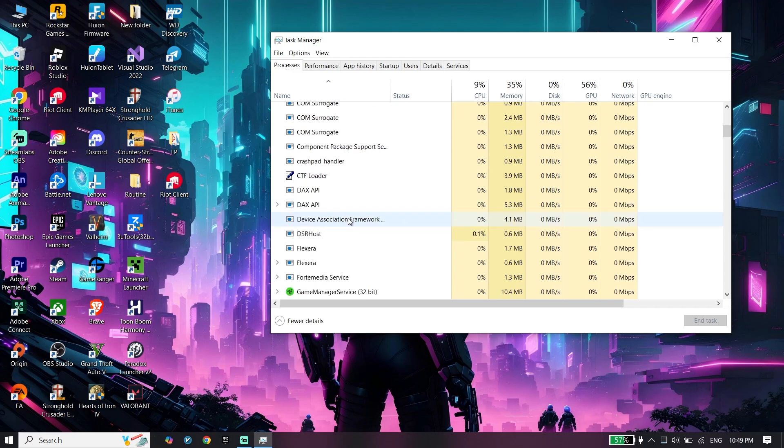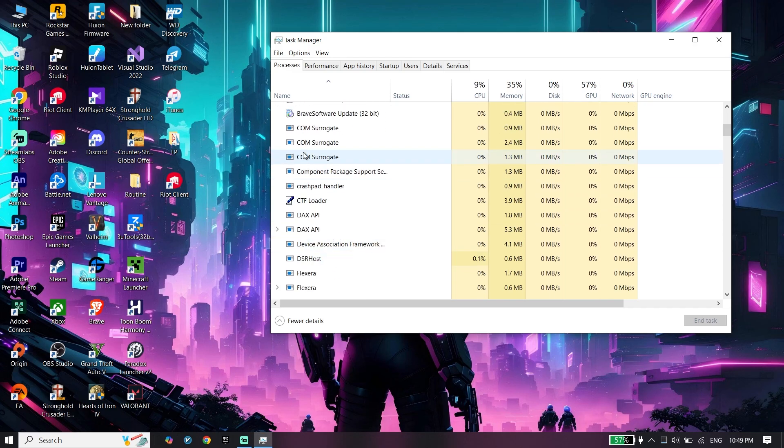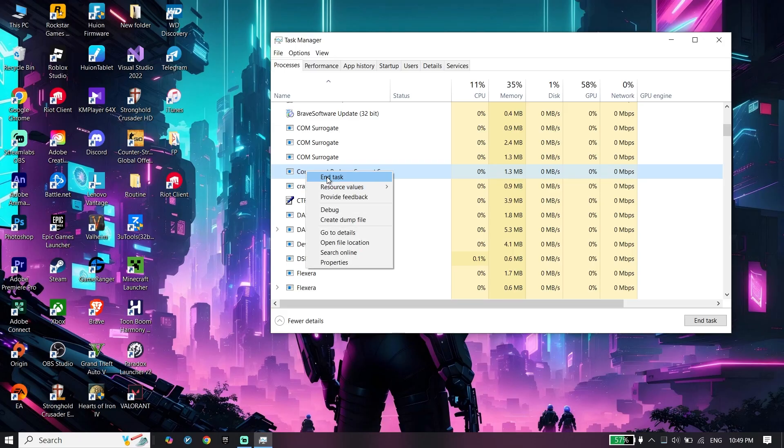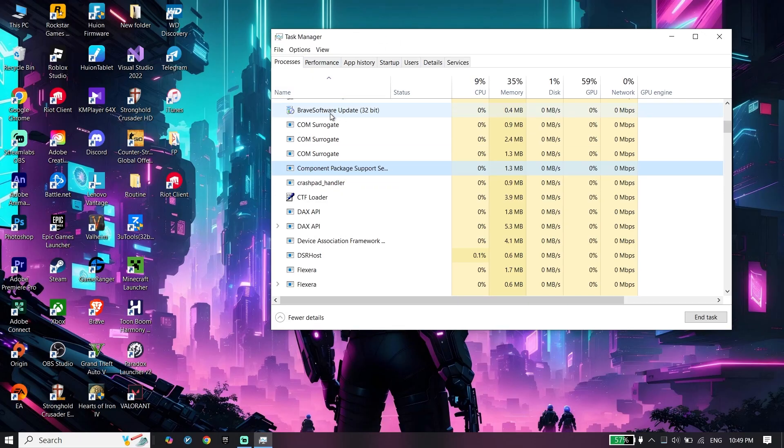or Roblox player. From here, right-click on it and click on end task. Close Roblox processes.